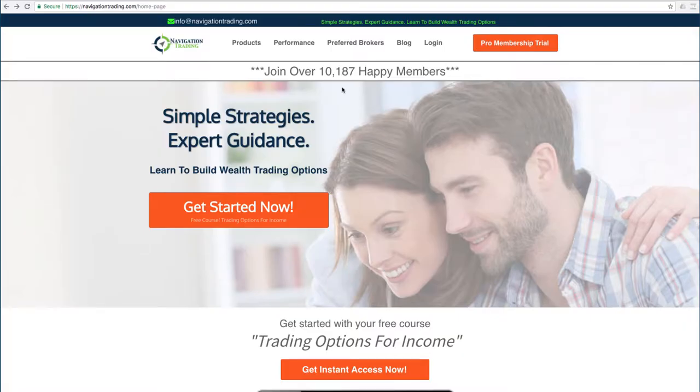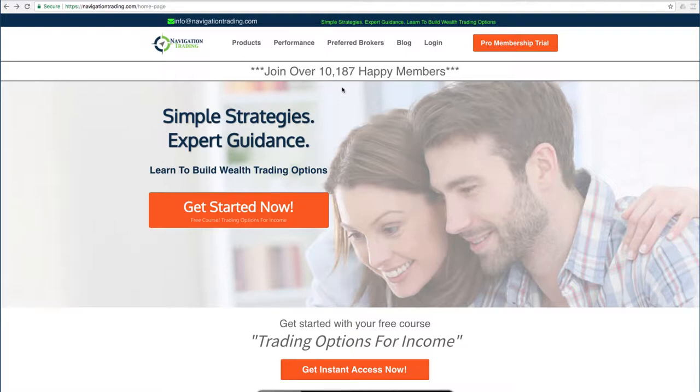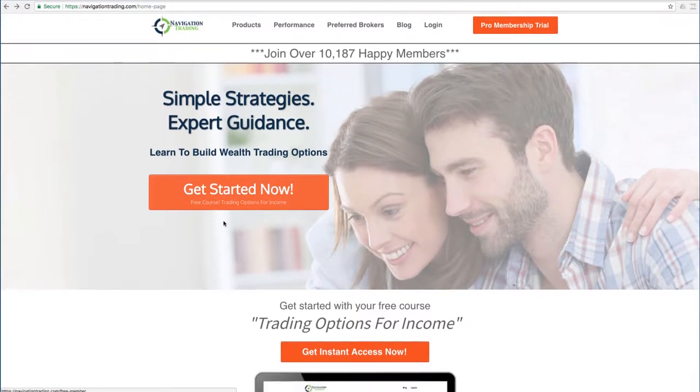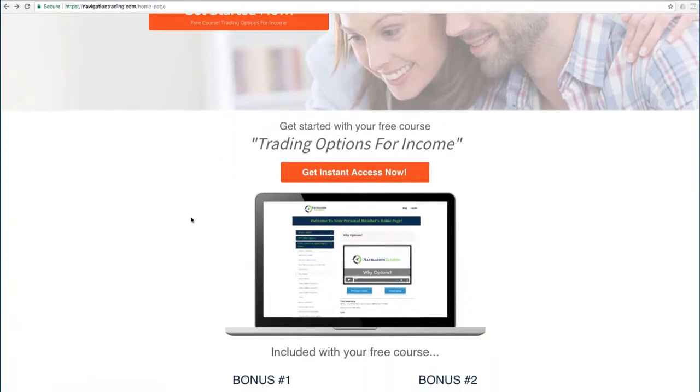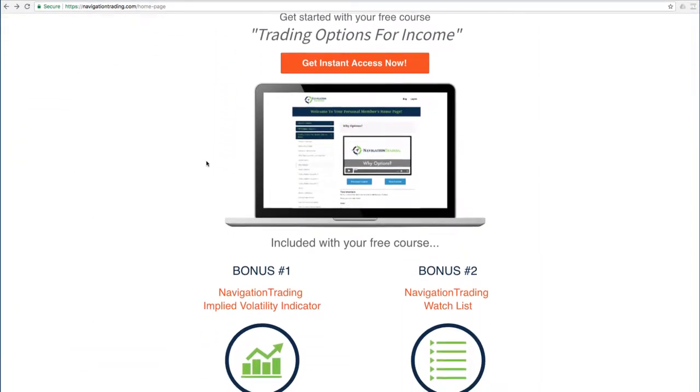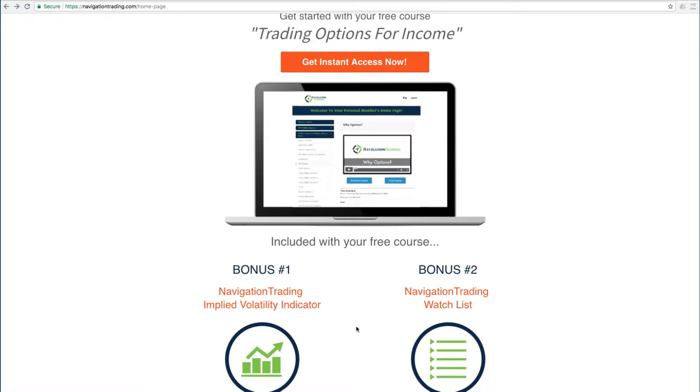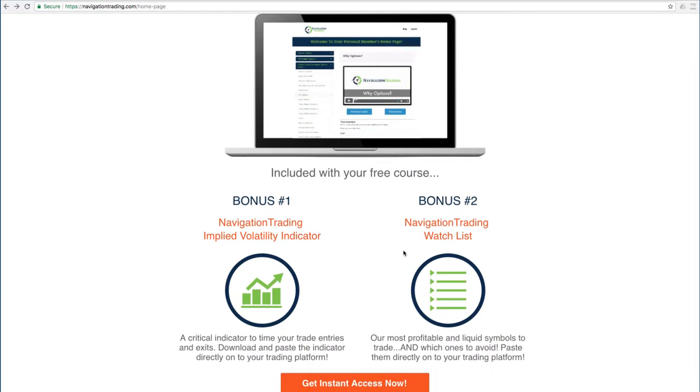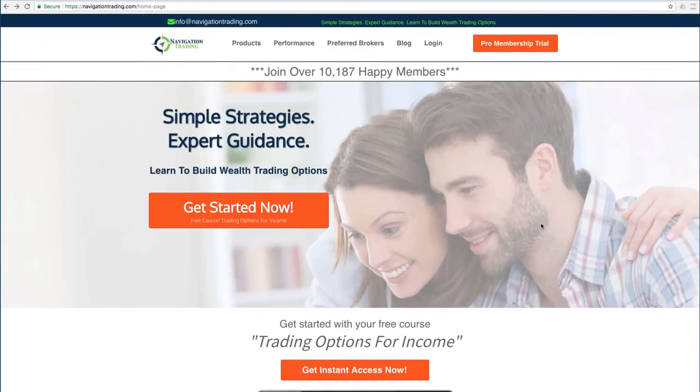If you'd like to learn more about how we've taught over 10,000 members how to trade options for consistent income, just go to our site, NavigationTrading.com, click on the big orange button and we'll give you immediate access to our flagship course, Trading Options for Income. We'll also give you the Navigation Trading Implied Volatility Indicator that you see on our charts along with the watch list we use to trade the most profitable symbols day in and day out. All this is yours, no cost. Just go to our site, NavigationTrading.com.